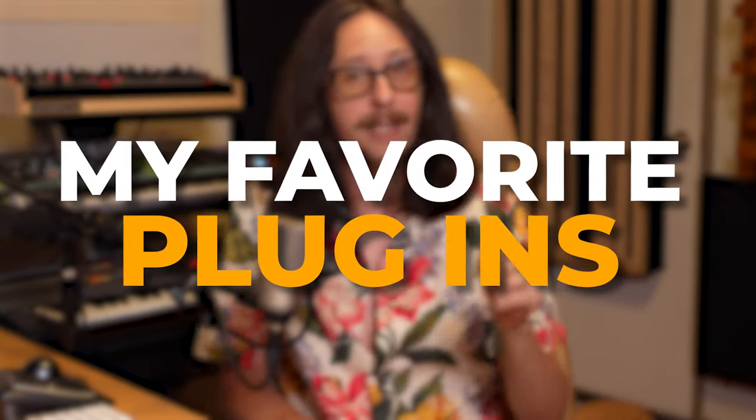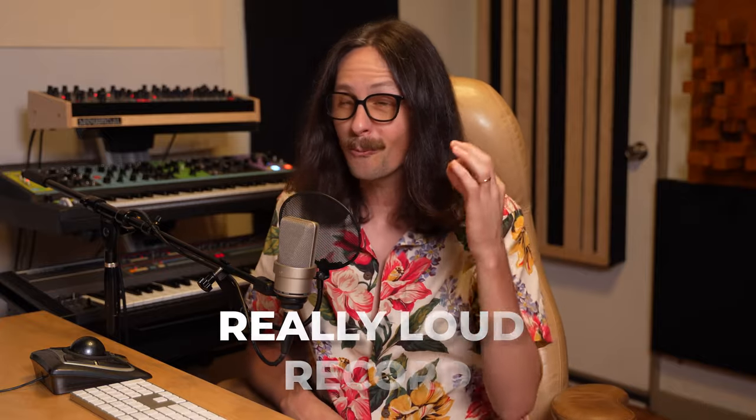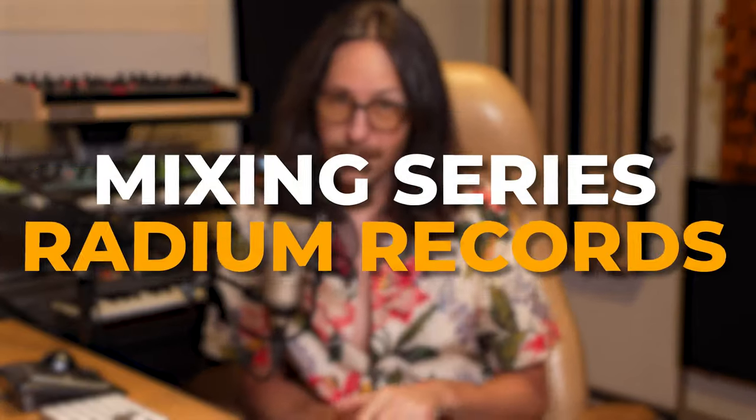I'm going to show you some of my favorite plugins for sidechaining kick and bass. Make sure you get that really nice, tight, punchy low end and you got a lot of headroom so you can get a really loud record. In this week's mixing series, Radium Records, welcome to the channel, baby. Let's get you right.